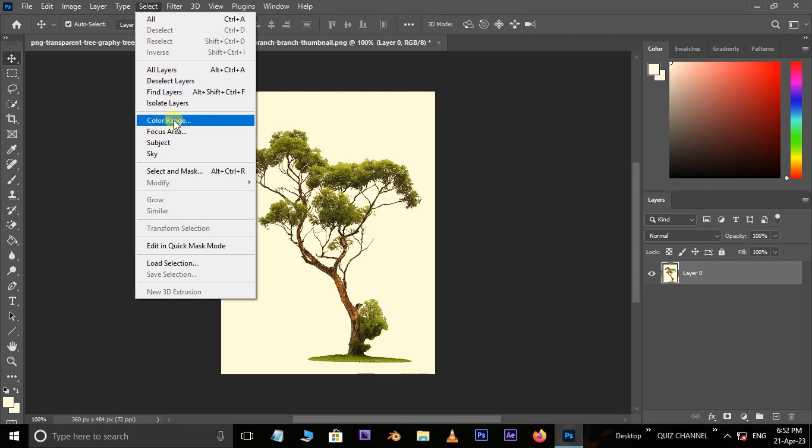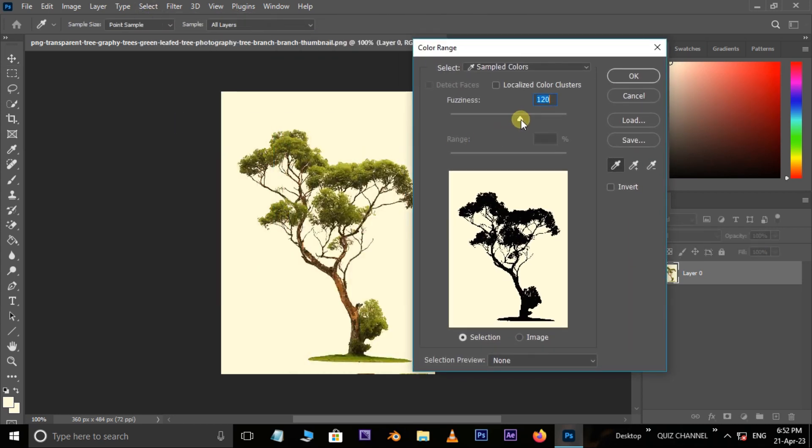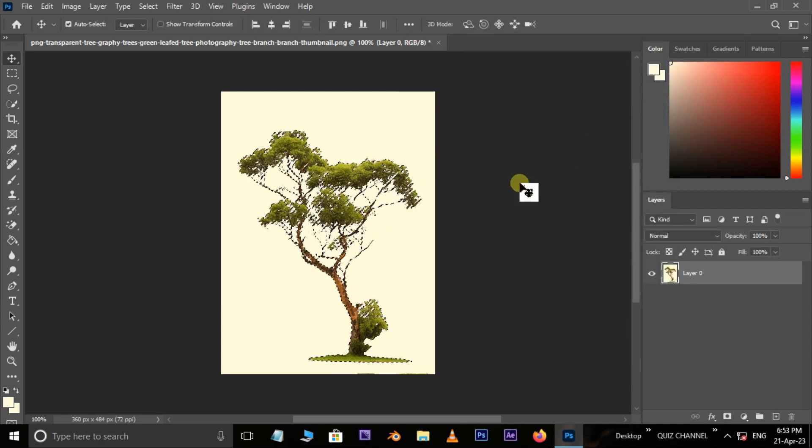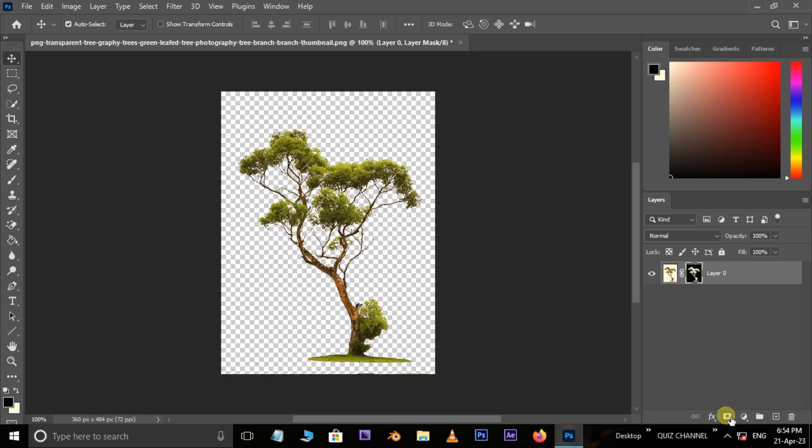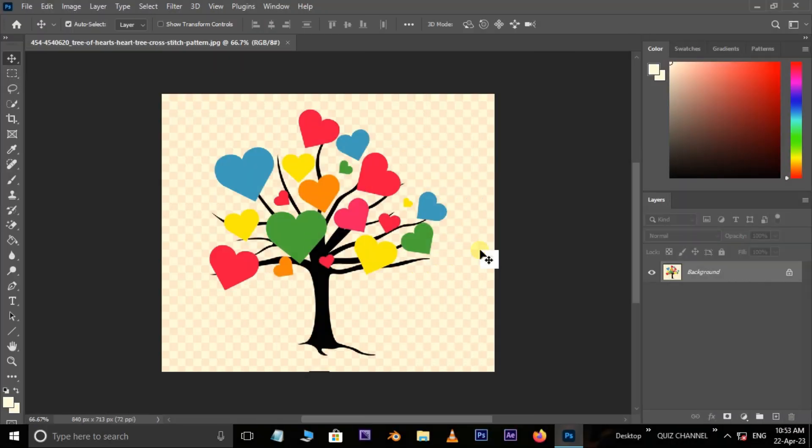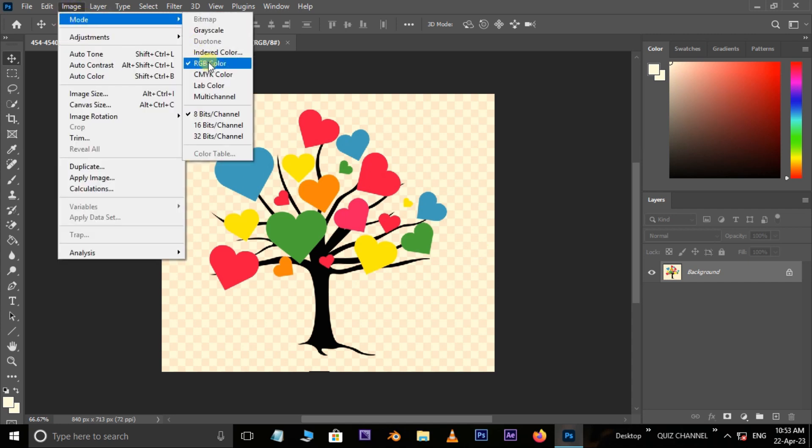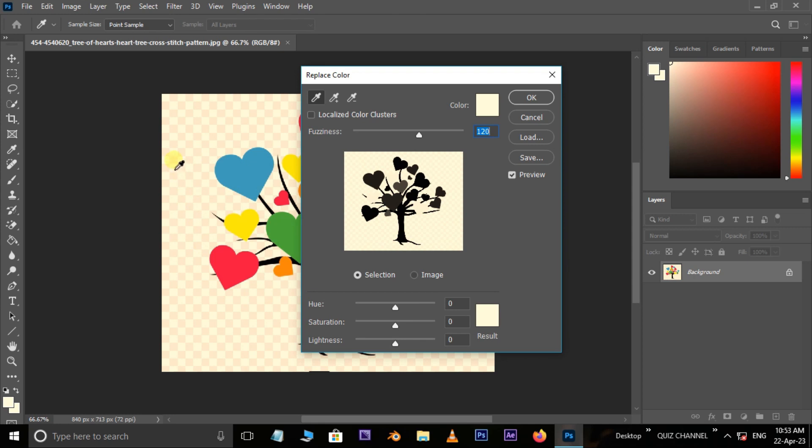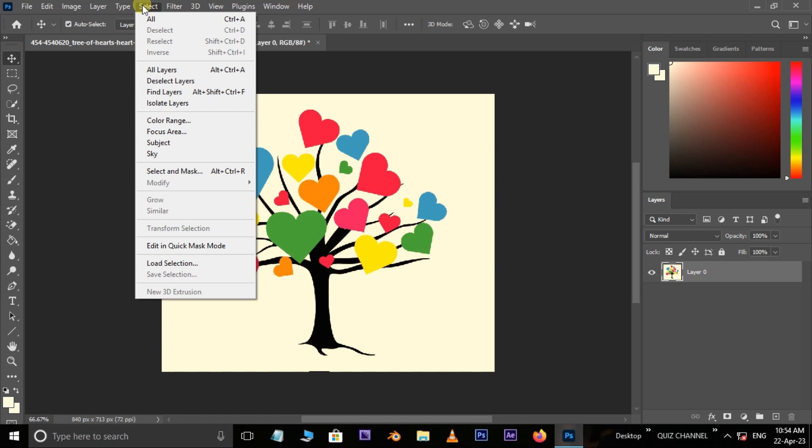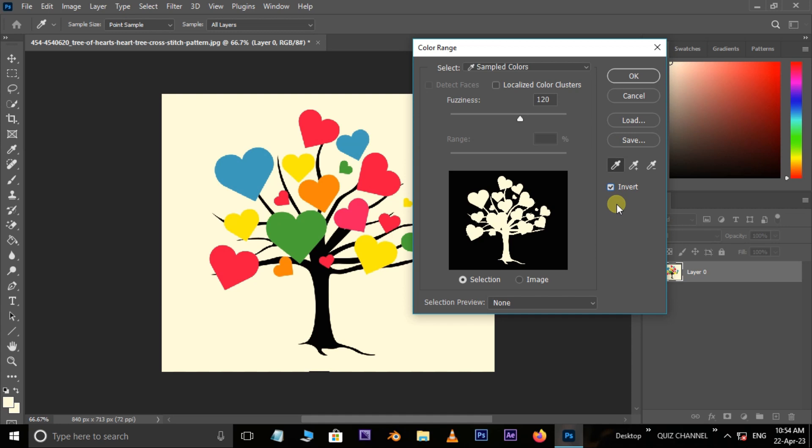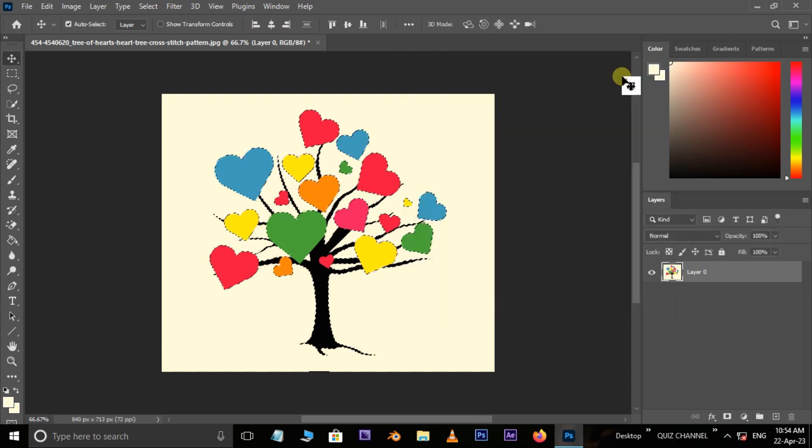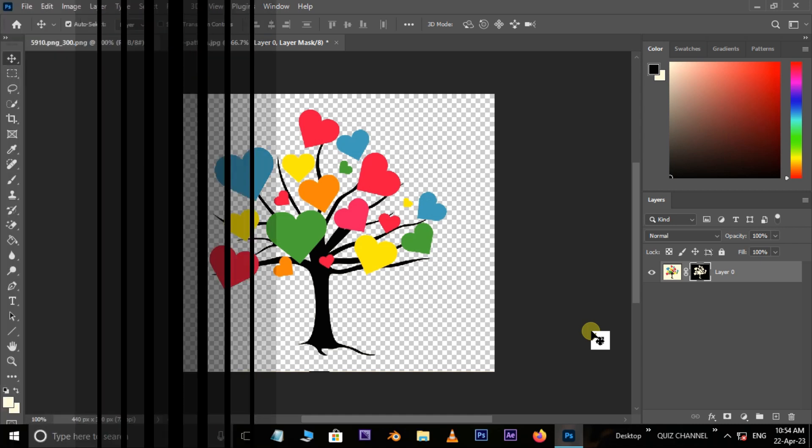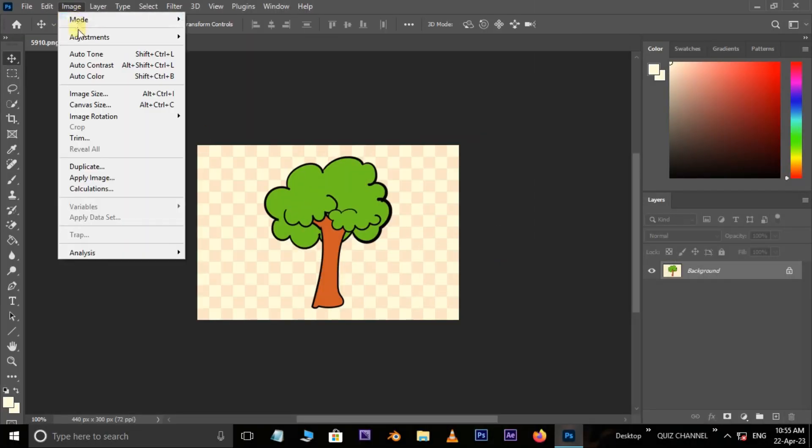Color Range, increase the fuzziness to 120, enable invert option, and press OK. Now hit the mask button and see the final result. Let's continue the same process on other images and see the final result.